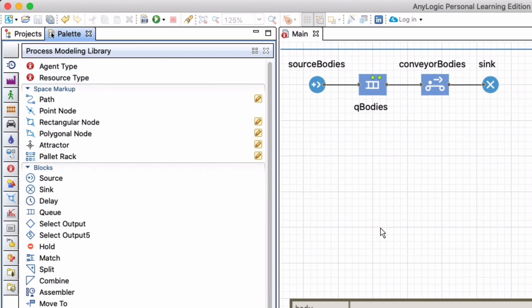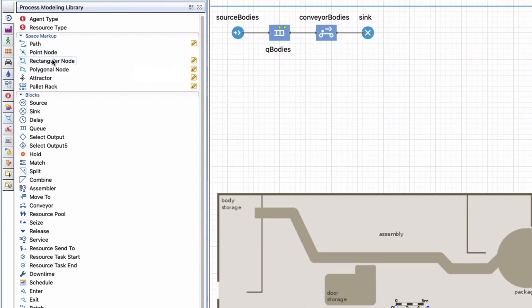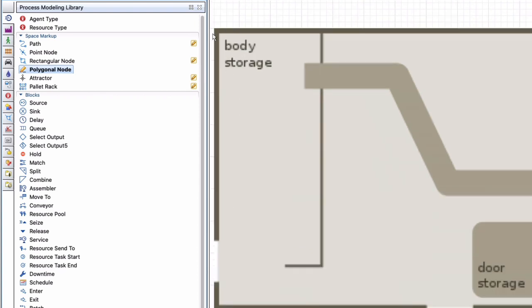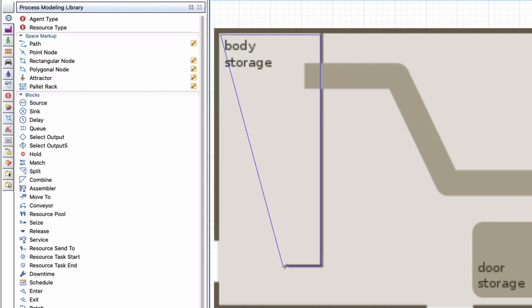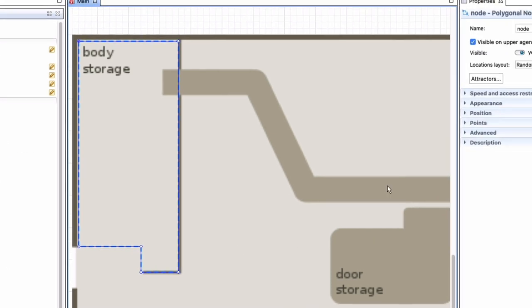We're going to use space markup from the process modeling library. There are various ways to draw: double-clicking an element with the pencil icon activates drawing mode. Let's start by drawing our body storage area. I'll draw a polygon by double-clicking to activate the pencil, then zoom in, click on the corner points, and double-click to stop the drawing and deactivate drawing mode.